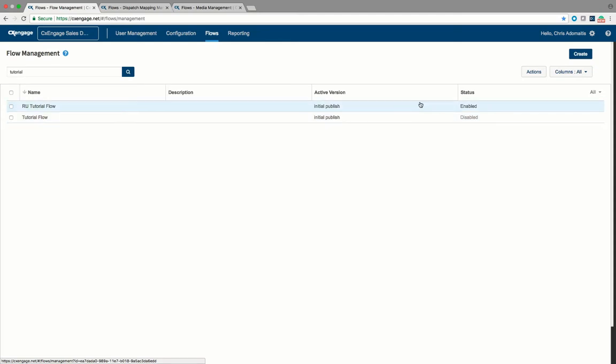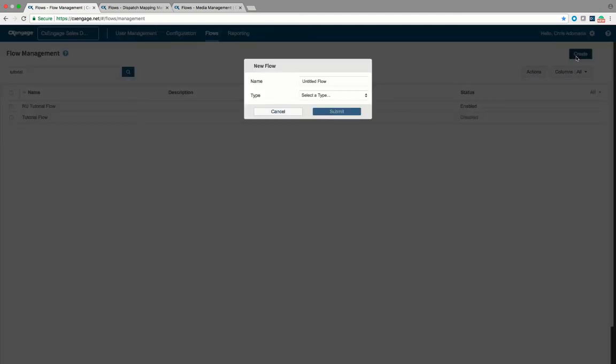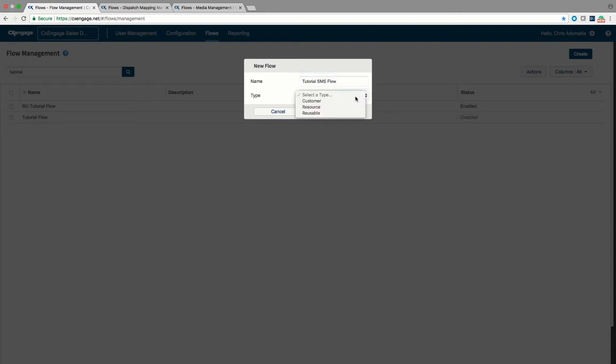So to create a new SMS flow, I'm going to go ahead and create a tutorial SMS flow. Now you obviously would name this whatever you want to name it. I'm just picking the name to match what we're doing here. And you're going to select the flow type as customer, then when you hit submit a new empty flow is created.